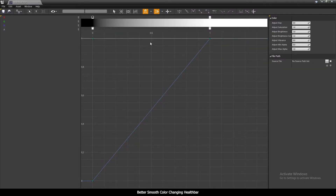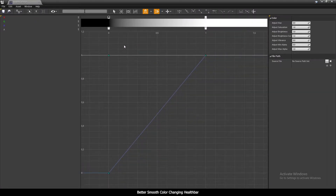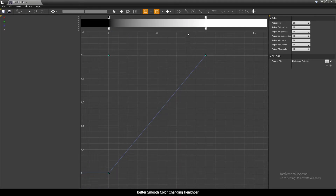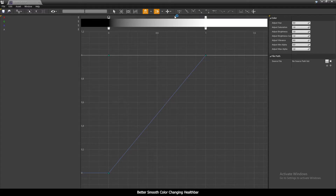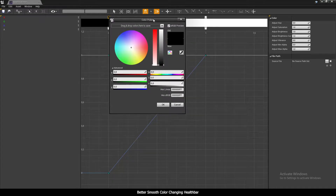Alright, so now how this is going to work — we only care about this line here, from zero to one. This basically represents the same range as the progress bar's value from zero to one. One means we are at full health and zero means we have no health — we are dead. We can add as many color points as we want.